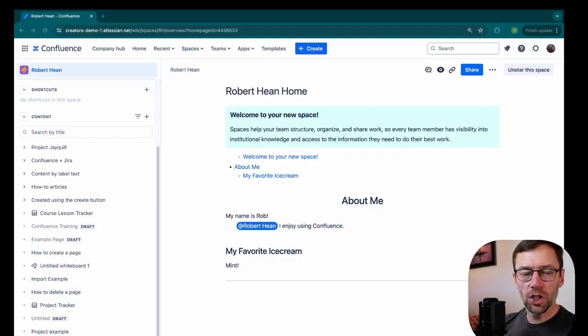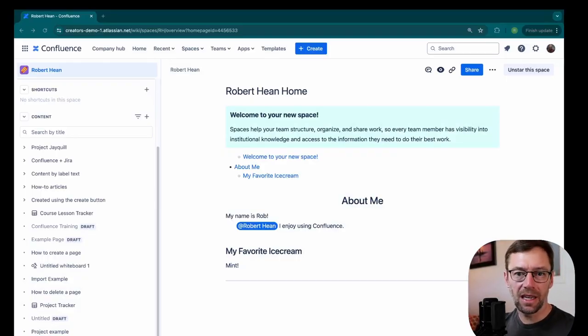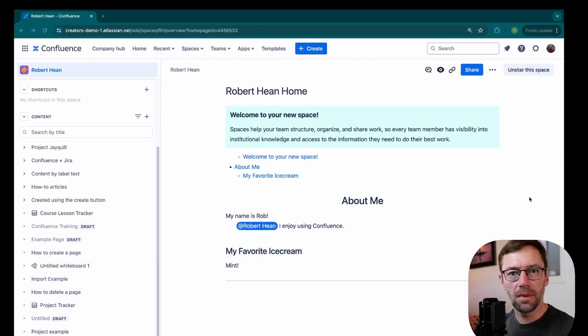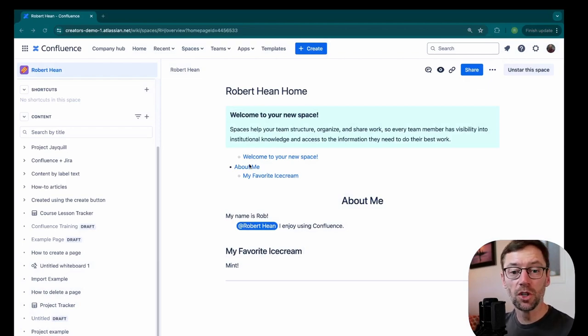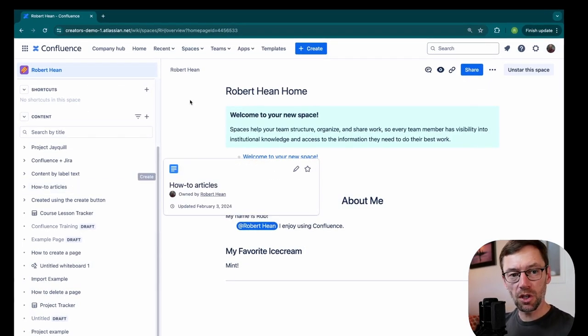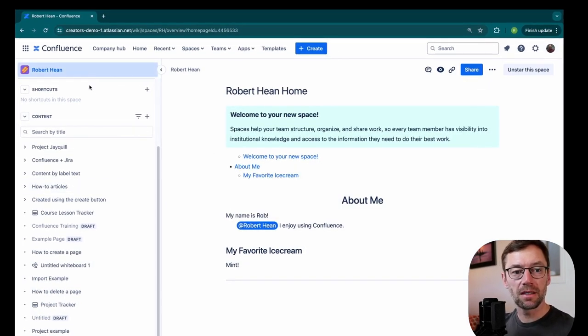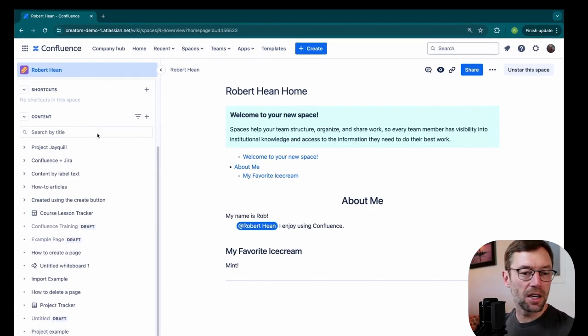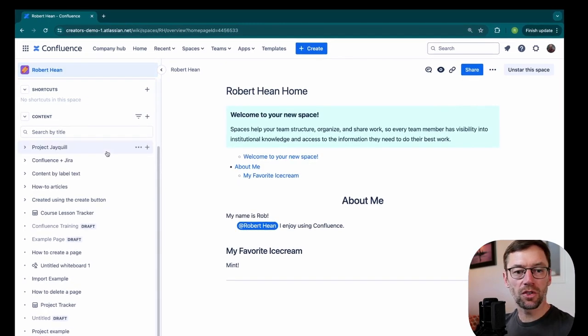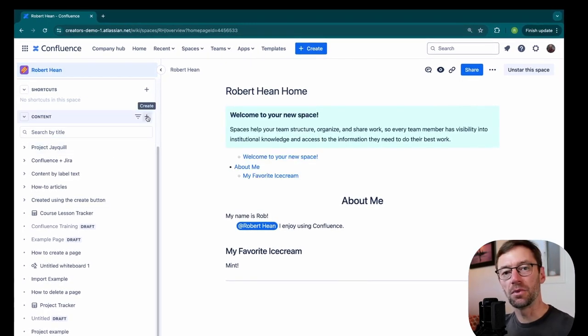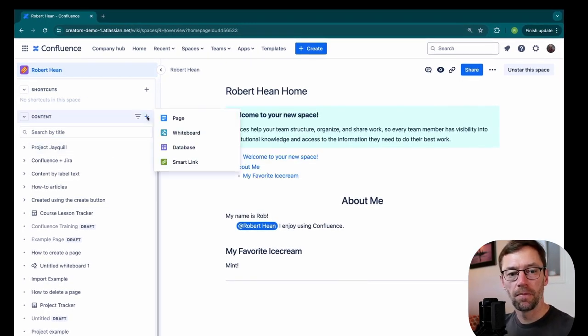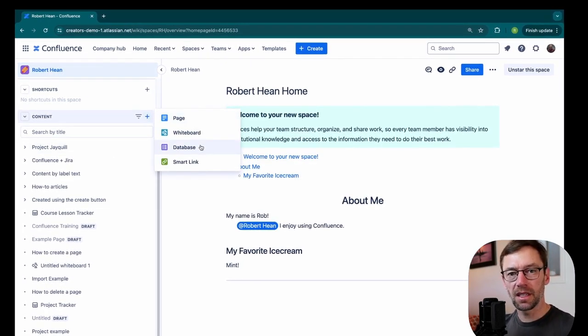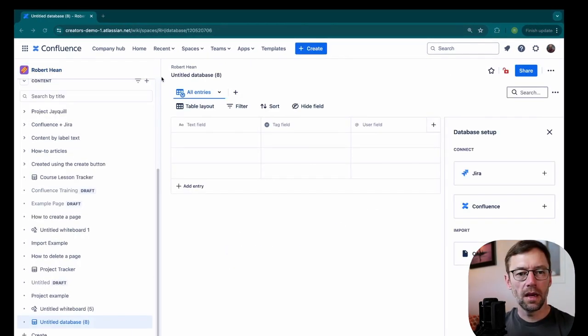Here I'm in a premium version of Confluence Cloud, but as long as you have access to databases, you'll be able to do all of this in your version of Confluence. I'm just going to go to my space. And the first thing I'm going to do is just create some new content with the Create button.